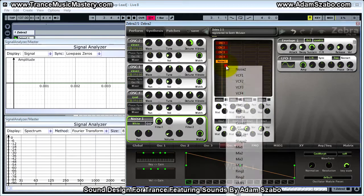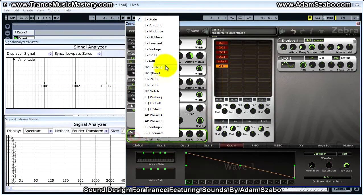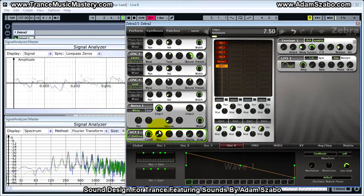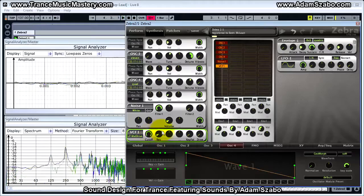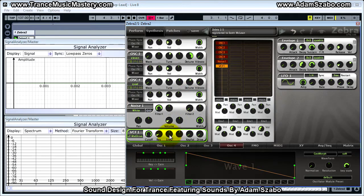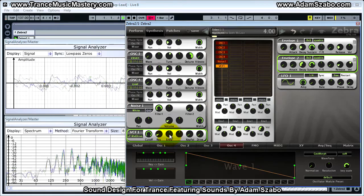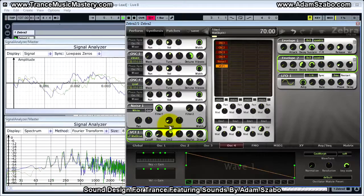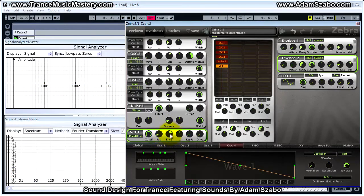Now we need to bring in a filter, so add VCF1 and set the filter type to LP mid-drive. We're going to leave cutoff at 150 and increase resonance to 8.5. We will be modulating the filter cutoff, so add ENV2 as a modulation source and set the amount to 68. You'll notice it had no effect on the sound because cutoff is already at the maximum — if I bring it down you'll hear the effect ENV2 currently has. We'll make adjustments to the envelope in a moment.